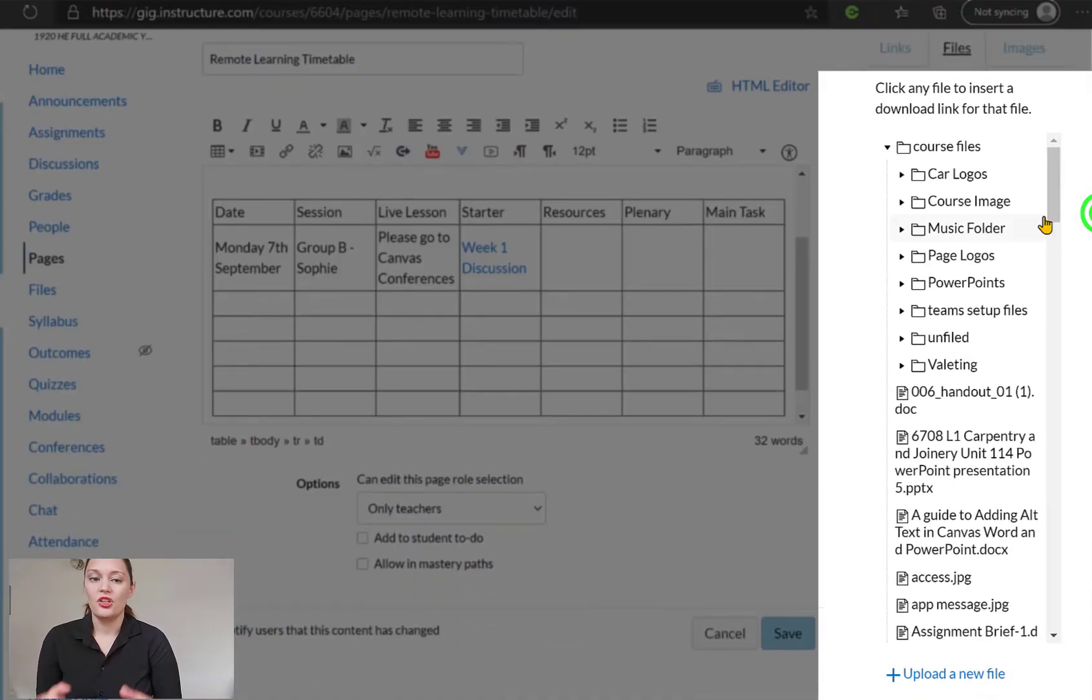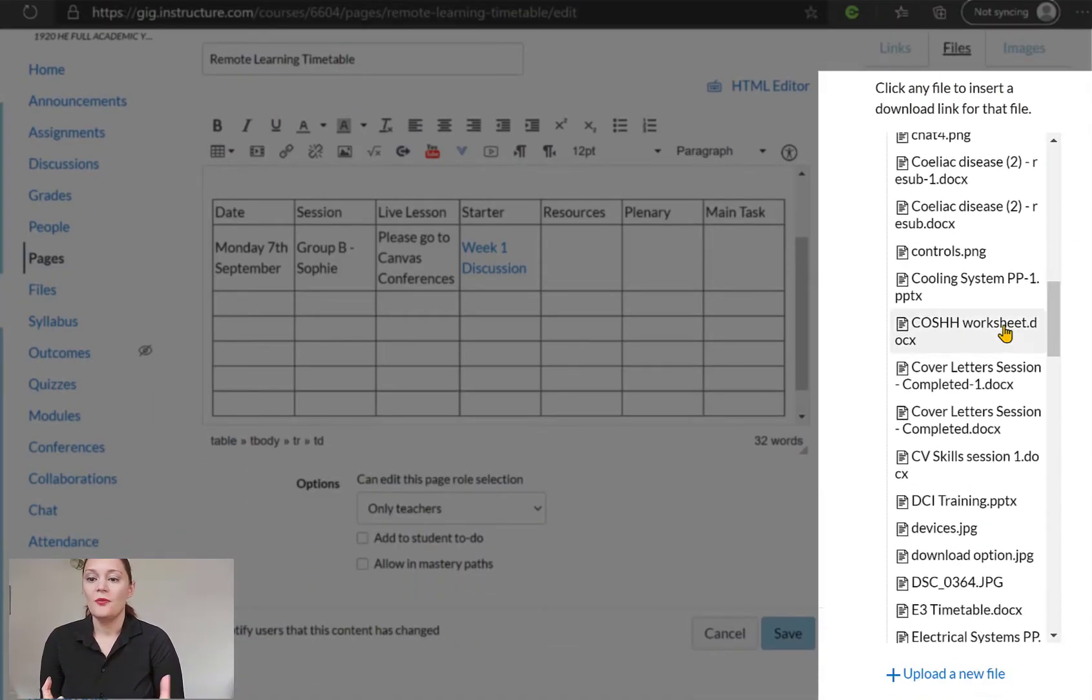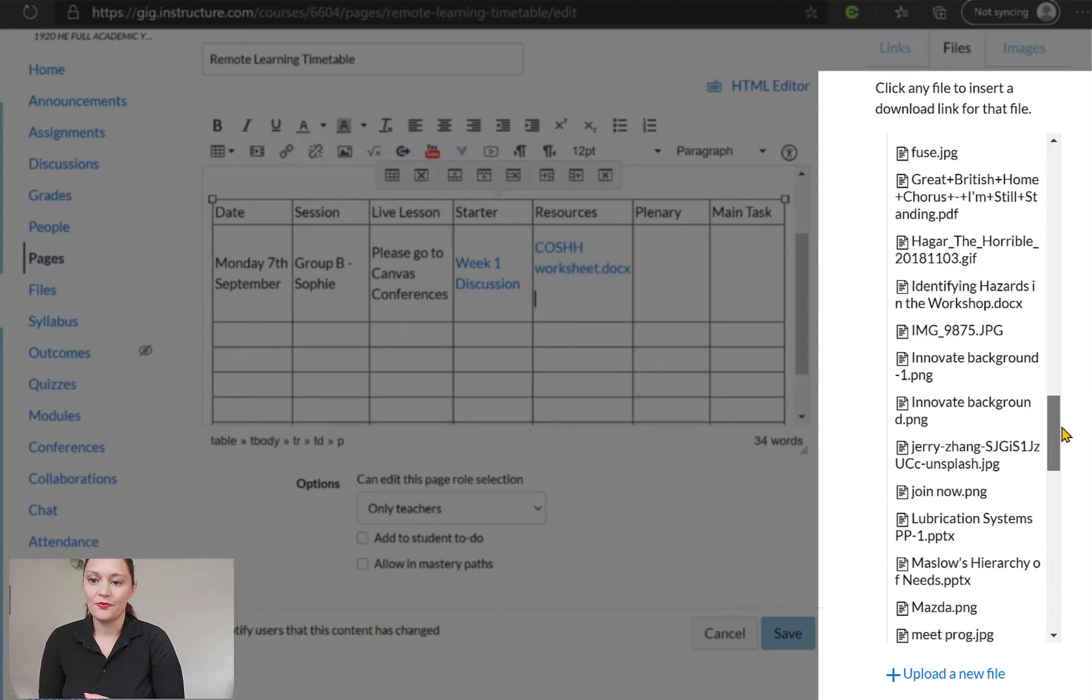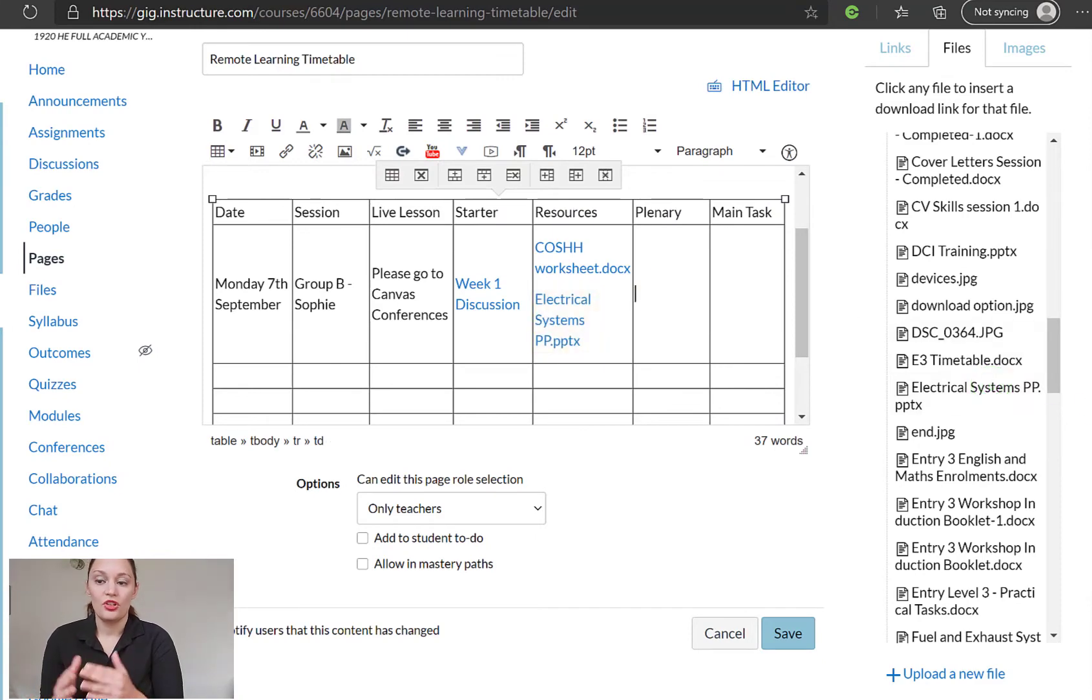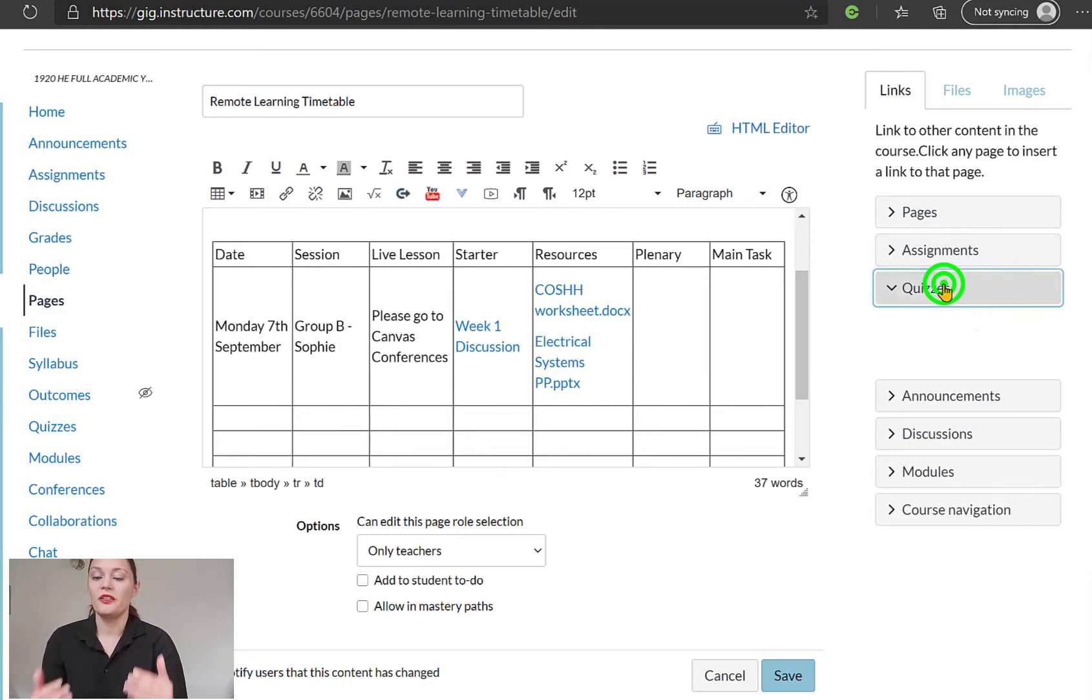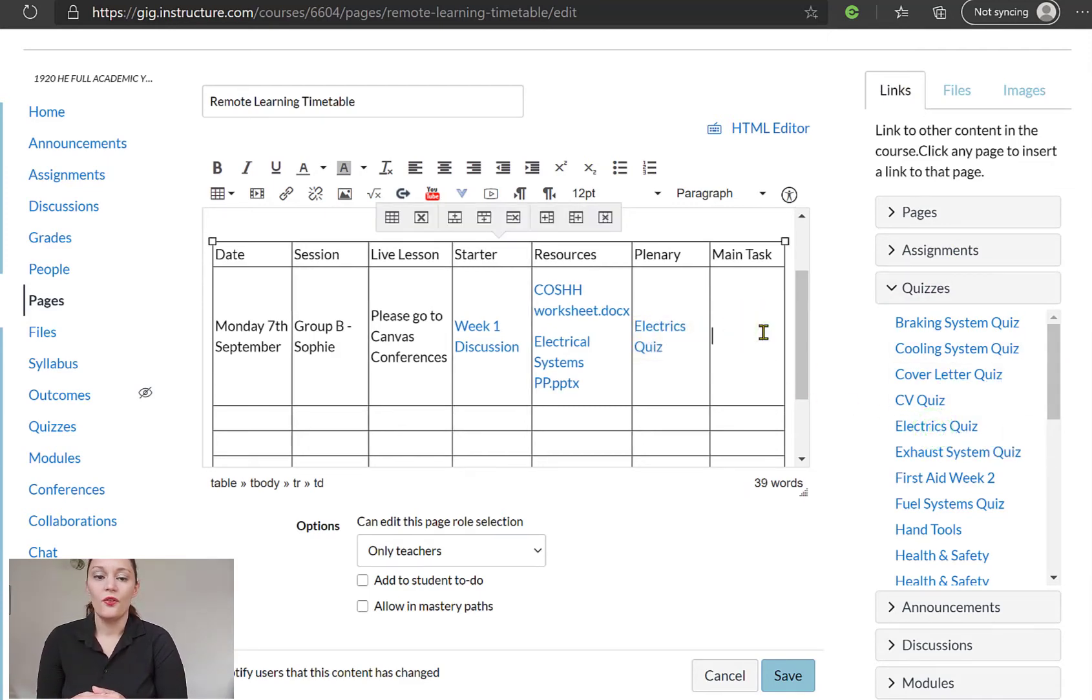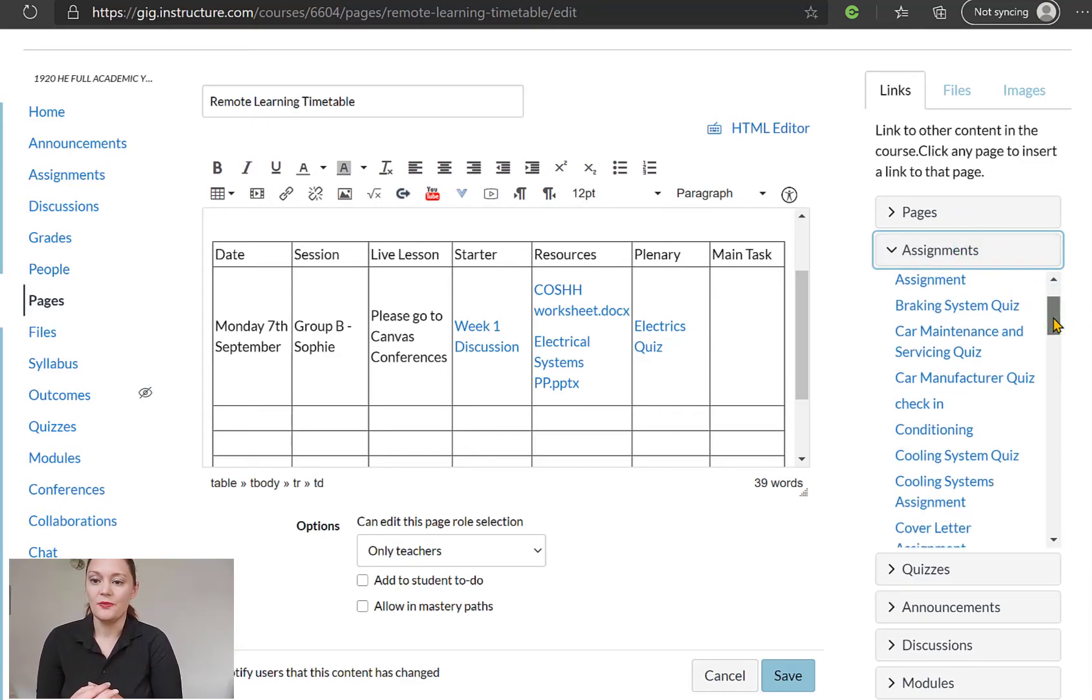And then in my resources, you can put in whatever you need to put in here. You can put in files, you can put in links to other parts of the Canvas course using that links icon. But I'm just going to add in some resources here. This isn't definite. You can sort of obviously structure this timetable how you think it works best for you. But the key thing is to make it super obvious what the learners are doing for that session. Okay, so again, I've added a plenary here. I'm going to put a Canvas quiz in there. And for the main task, I'm going to set them a Canvas assignment.